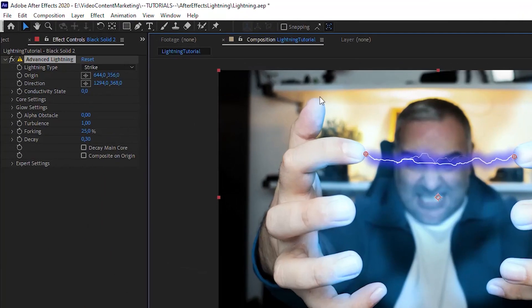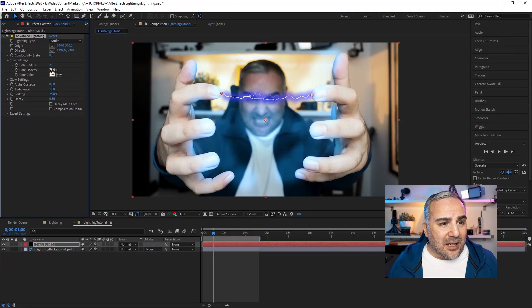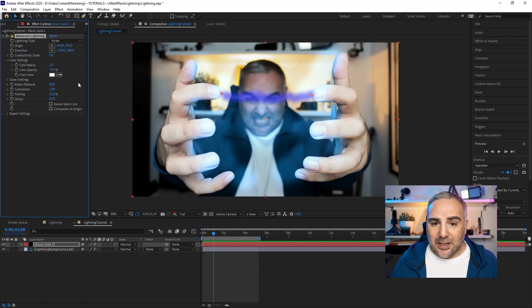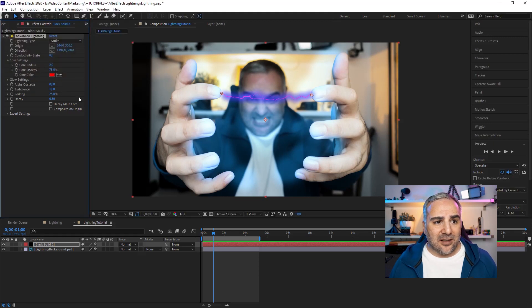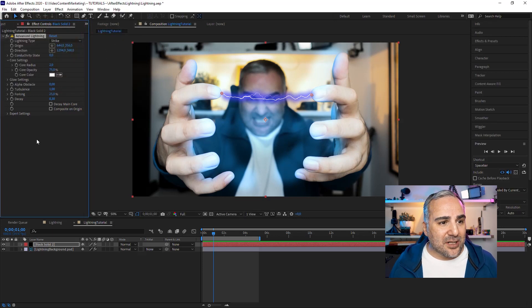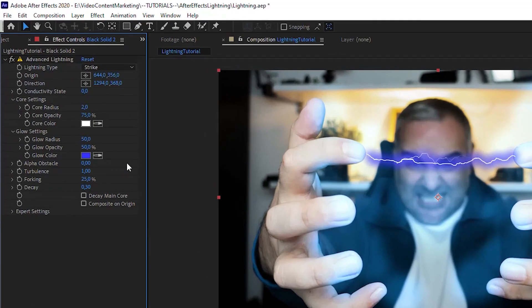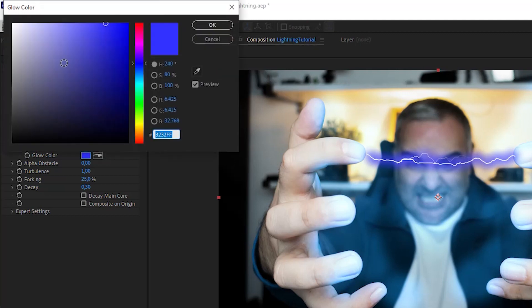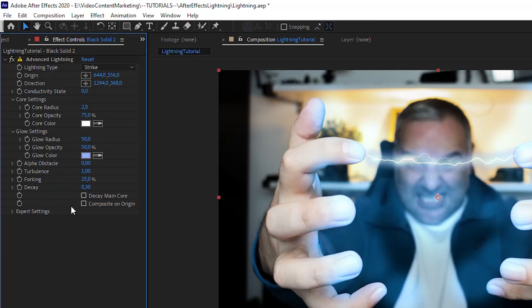That's basically the lightning effect. In the Core Settings you can give it a little more strength — we'll leave it at two. The Opacity determines the opacity of the core. Under Color settings for the core, you'd usually use a brighter color since it's a hot, bright light source. The Glow setting determines the built-in glow — you could also apply another glow on top within After Effects. Let's give it a brighter color, maybe something like this to make it look more like electricity.